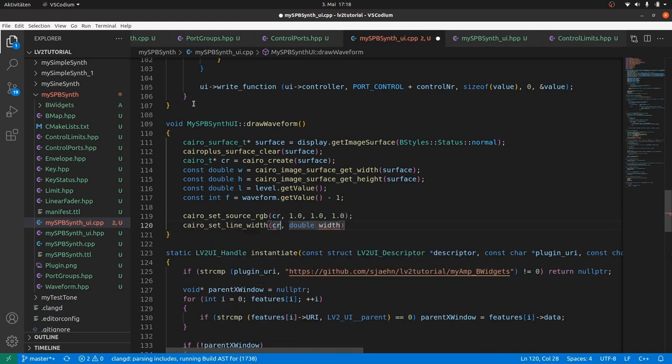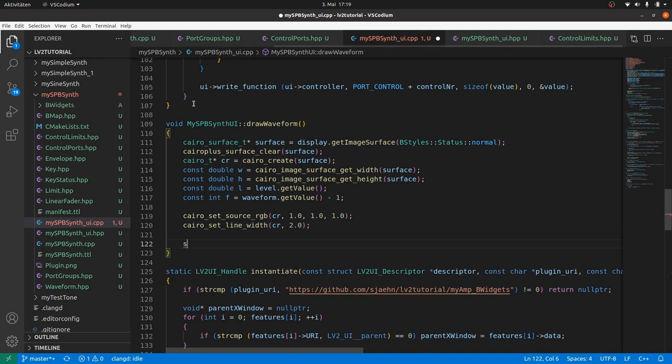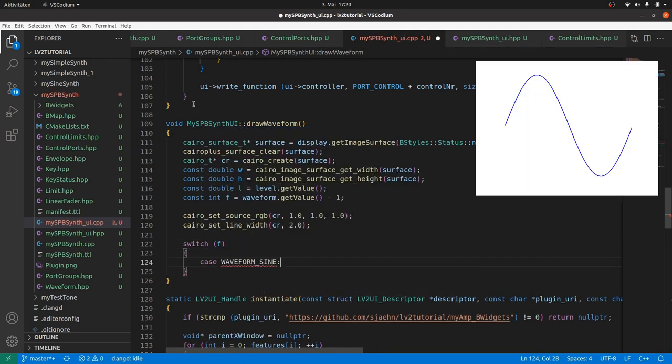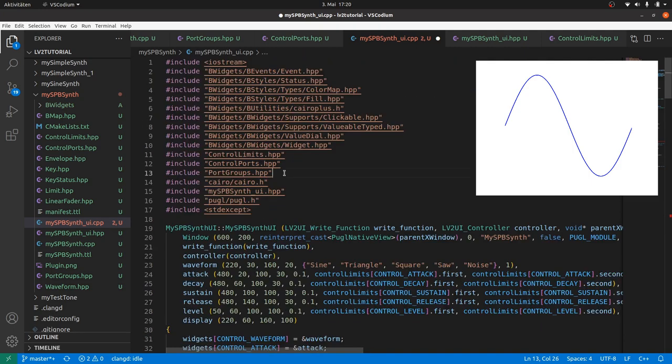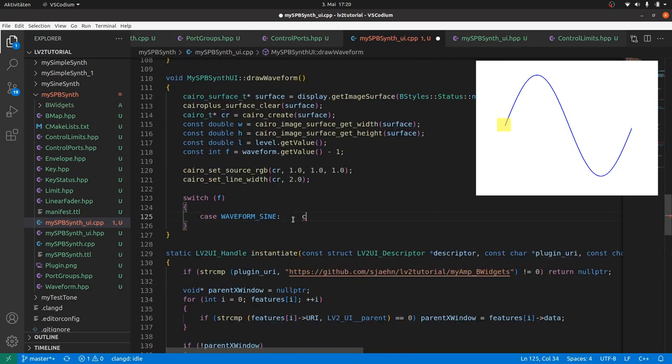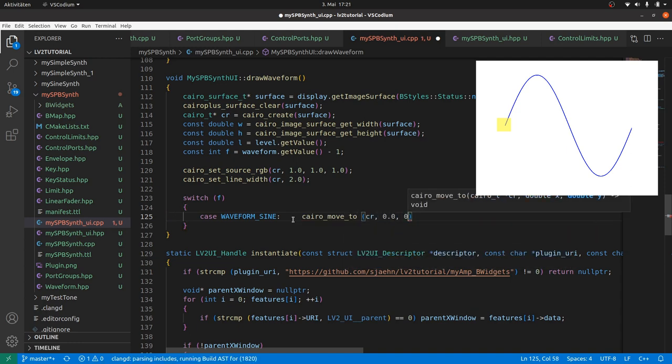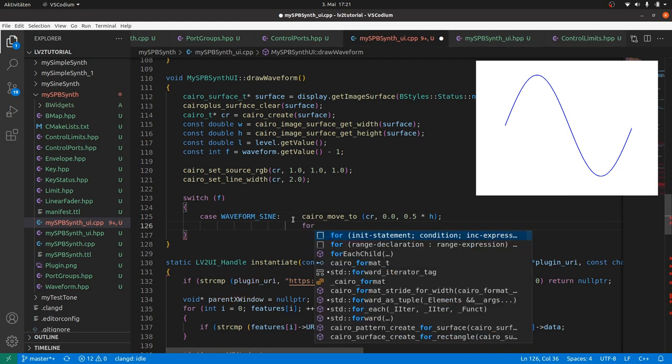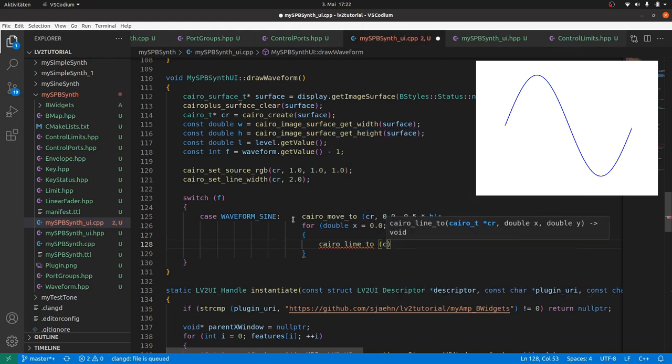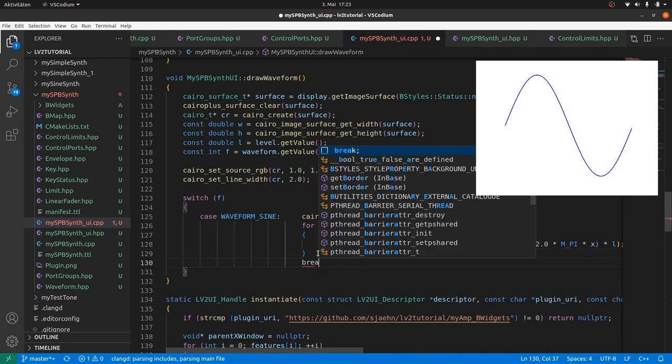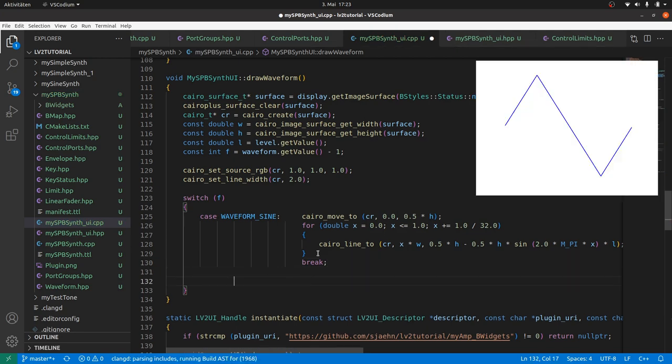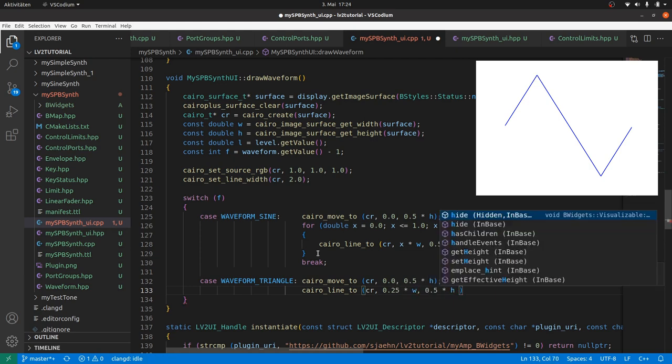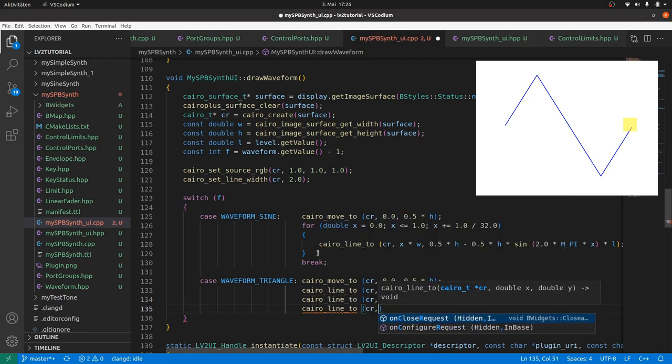Now we can draw waveforms for each condition. Switch f, which is a waveform index. Case WaveformSine. This is defined in waveform HPP, so we include this. Then cairoMoveTo the origin, which is x at 0 and y at half of the height, the baseline. Then we draw lines for the sine wave step by step. 32 steps should be fine for visualization. A simple for loop from double x is 0 to 1 by 1 by 32 steps. And cairoLineTo cr with x times width. And y is the half height minus the half height times sine of 2 times pi times x and times the level value. Don't forget the break. For the triangle wave, again cairoMoveTo the origin. Line to the top at 0.25 times width. Line to the bottom at 0.75 times width. And back to the baseline at 1.0 times width. Break.